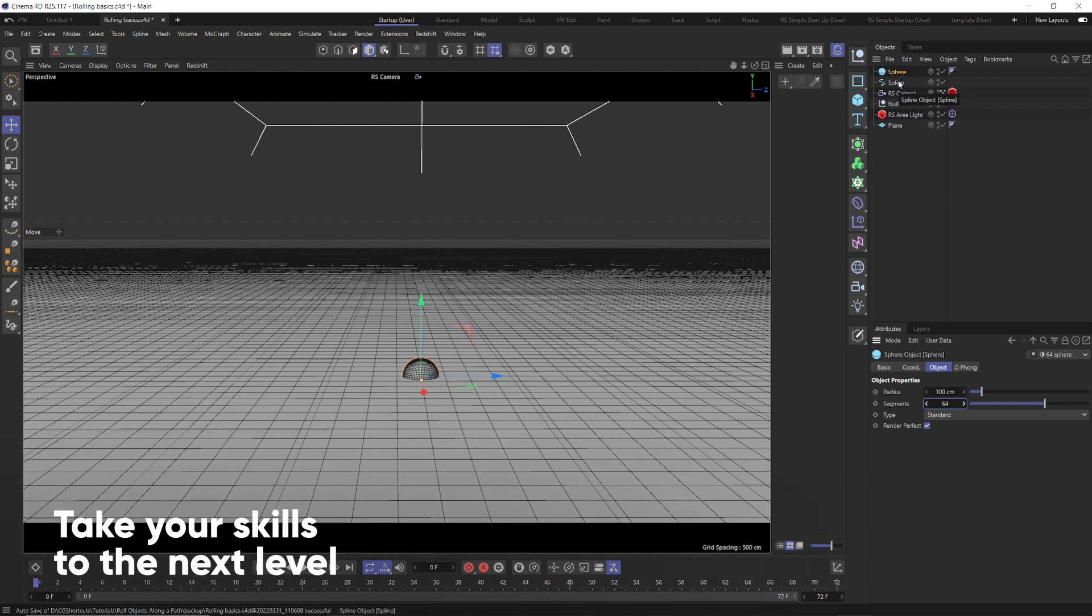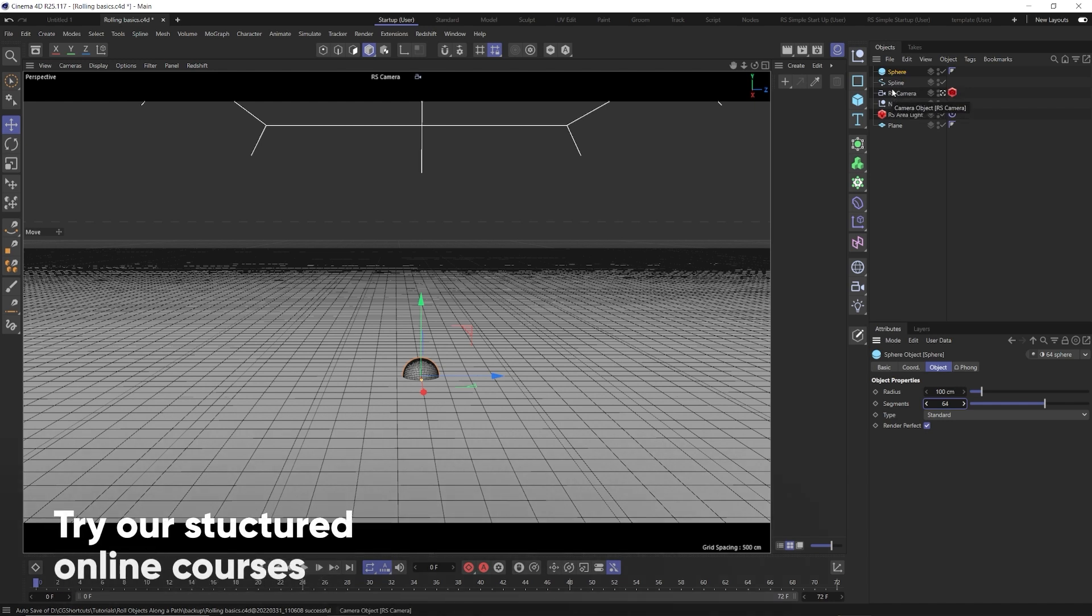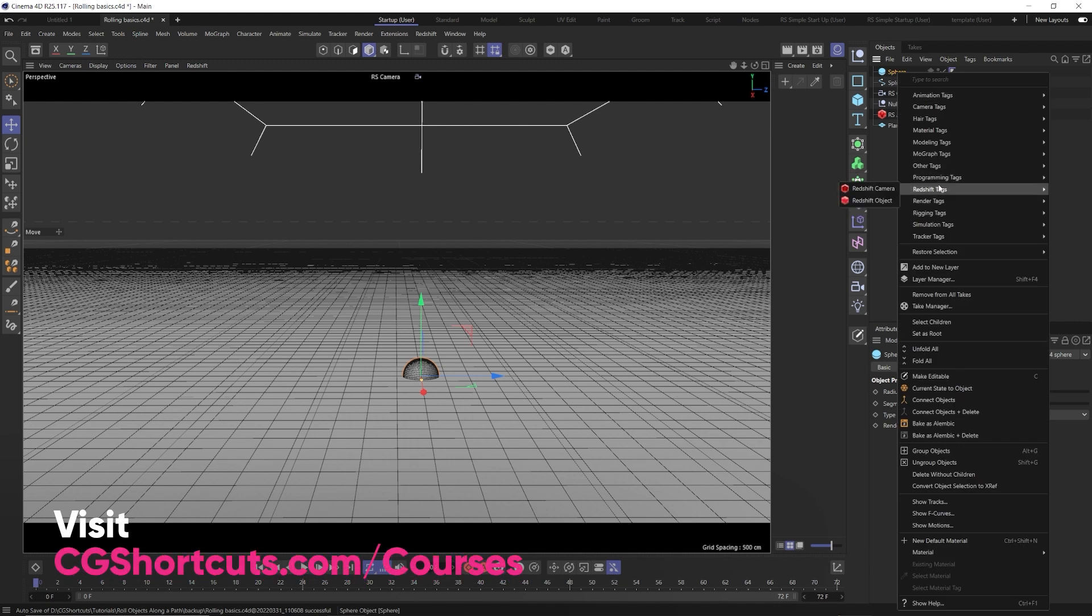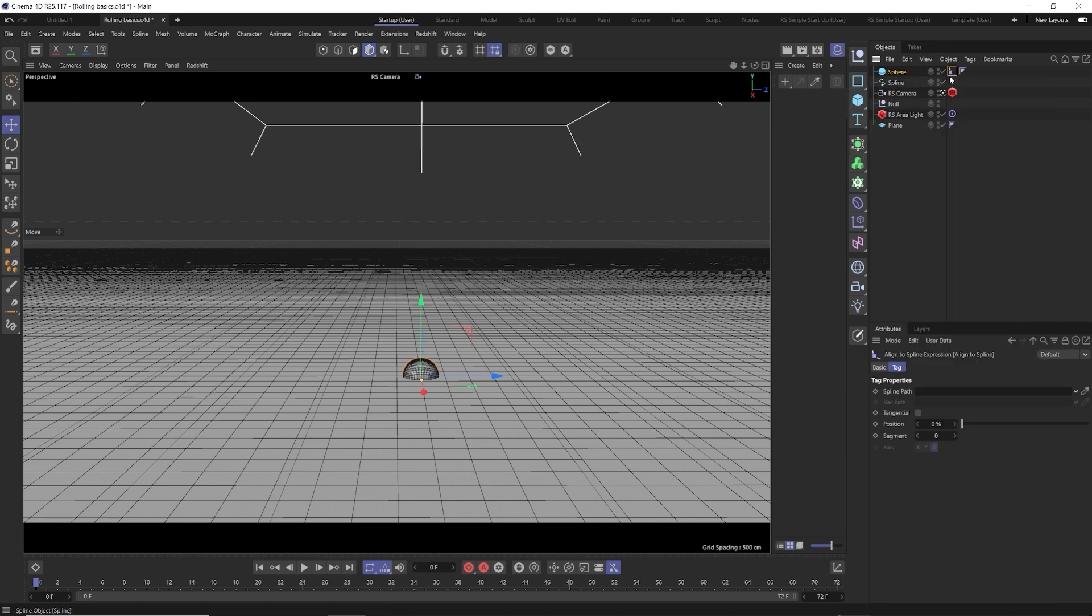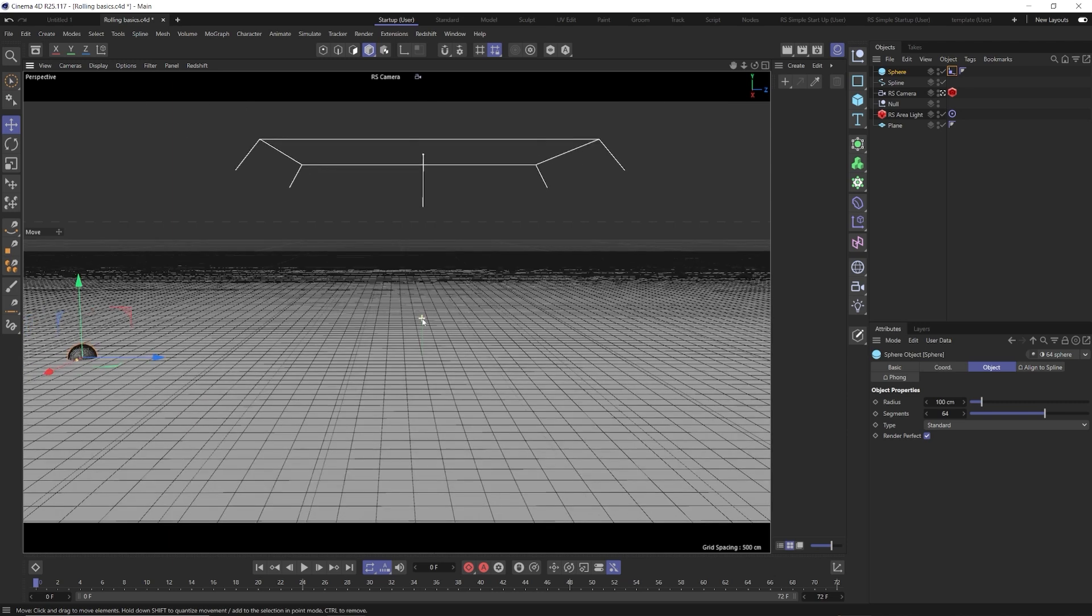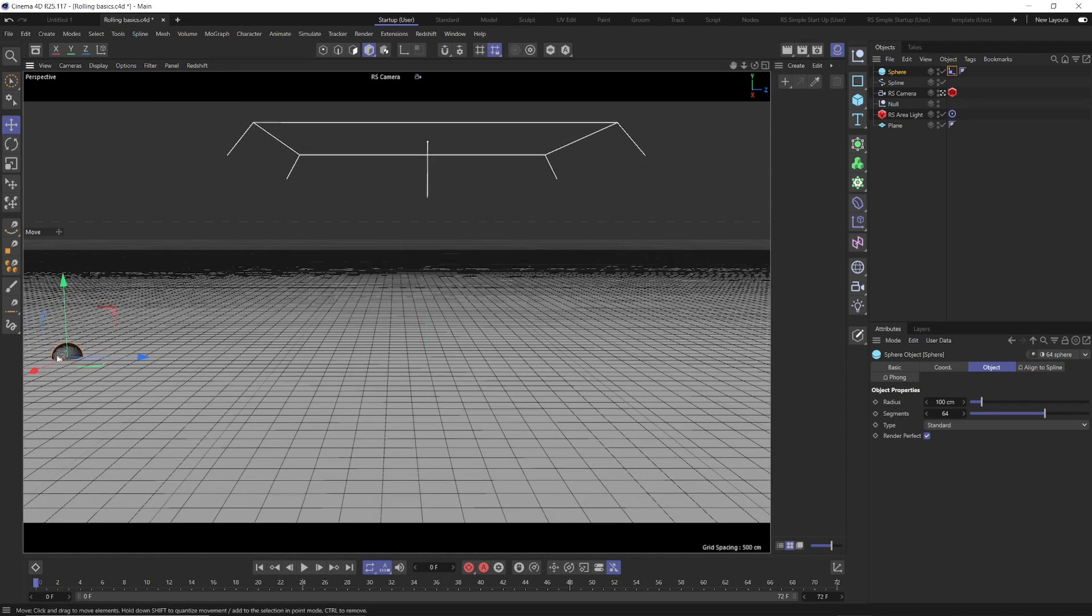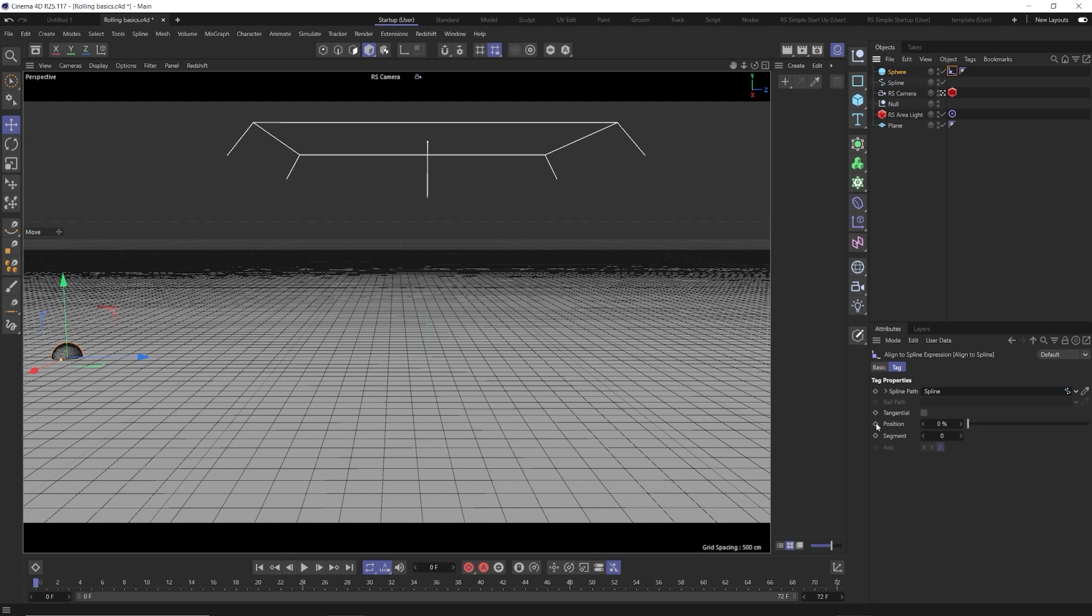Now we have our sphere and our spline. What we need to do is right click our sphere, go to animation tags, and then not align to path. Even though we're going to be using our spline as a path for our sphere to travel, we want align to spline. Make sure to use that one. And here we have a spline path here. We can grab our spline and put it into the spline path. So now it's offset this and it's put our sphere at the start of our spline, our animation. So at zero, we're going to say keyframe is 0%.